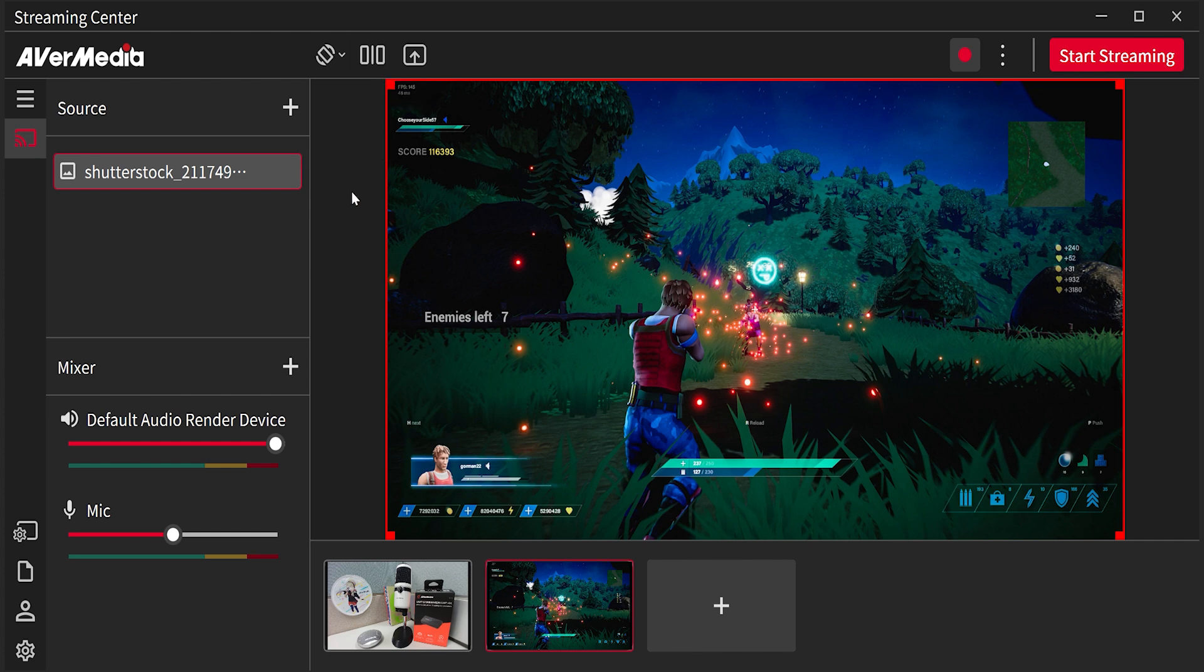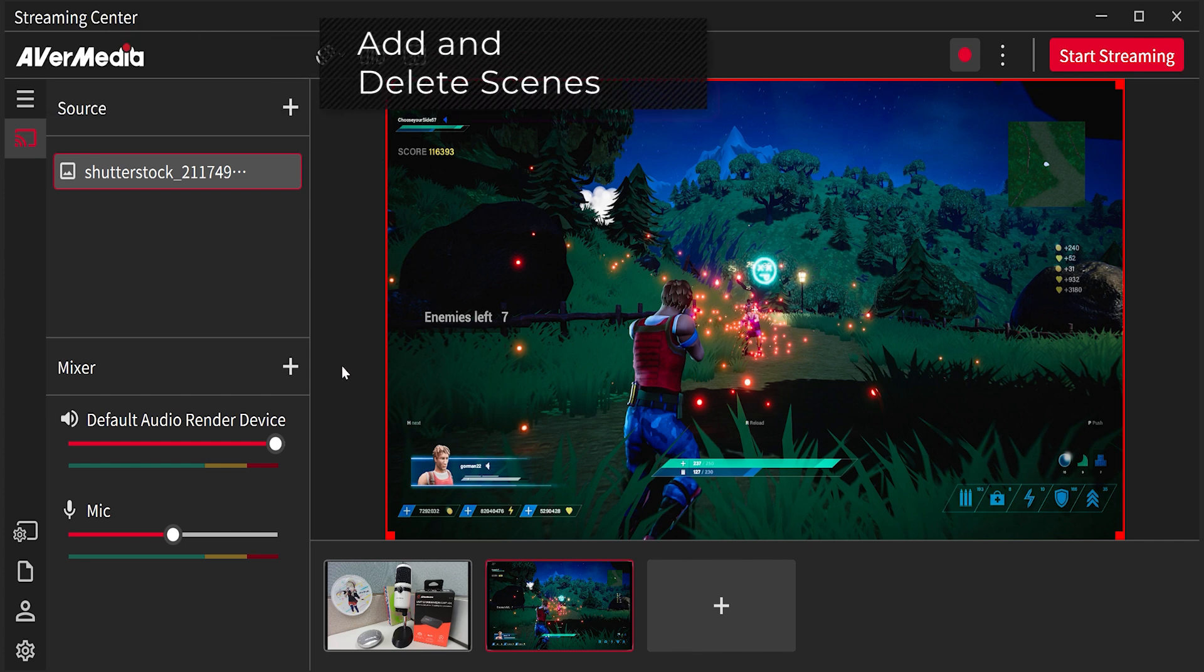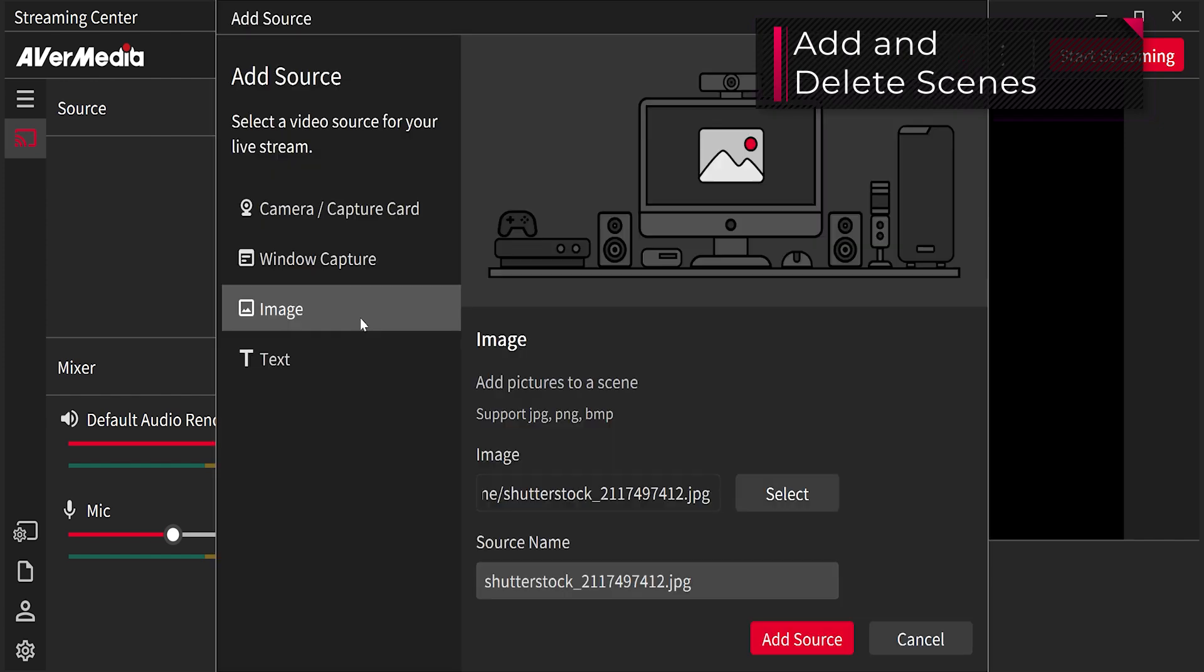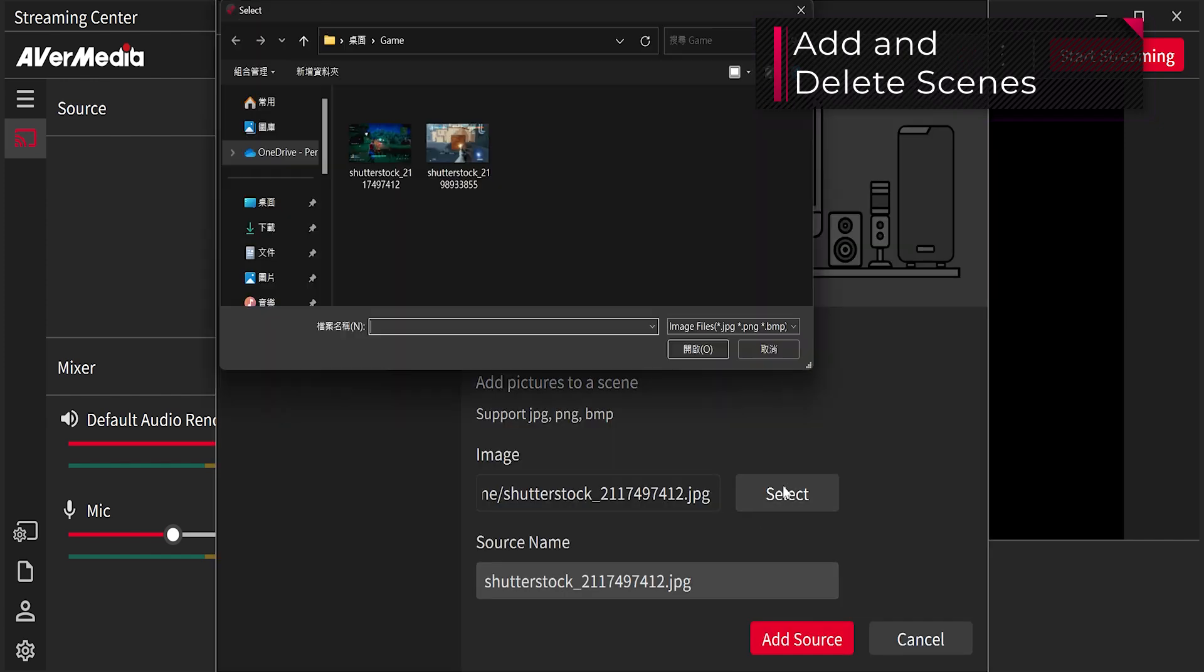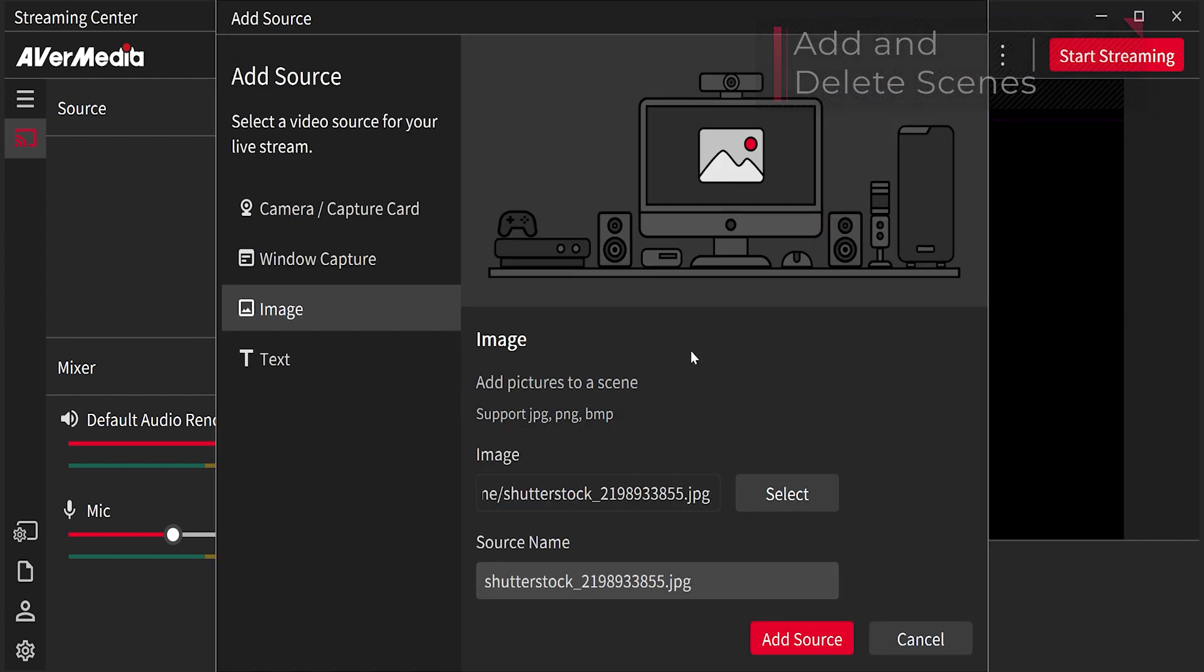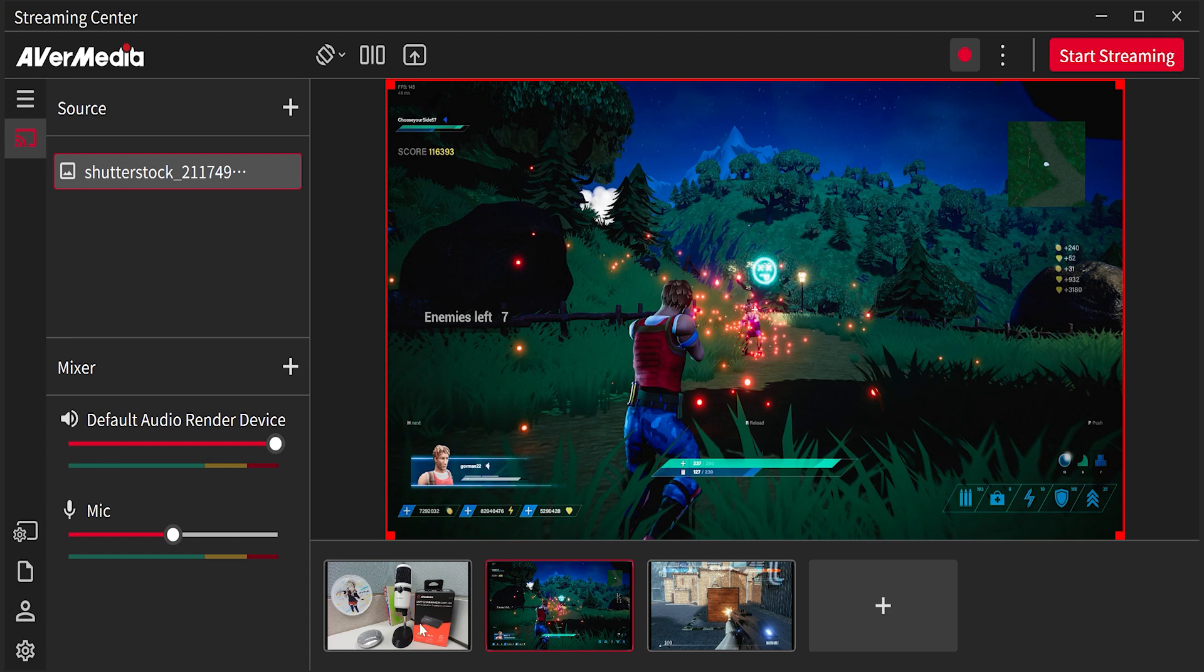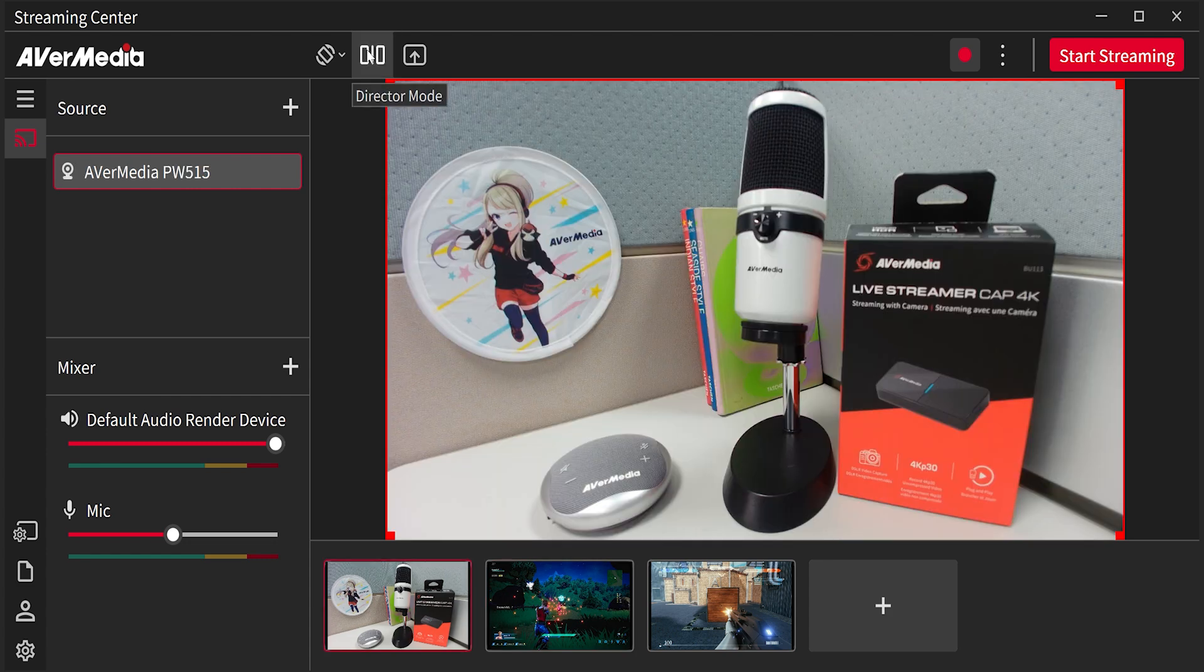On the bottom, this is the scene panel. You can add or delete scenes here, and with only one click switch scenes in the easy mode. Moreover, you can select a scene to be edited in the edit screen with director mode.